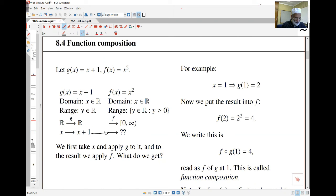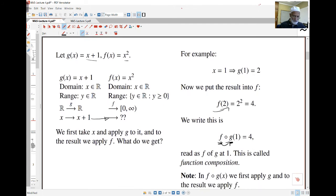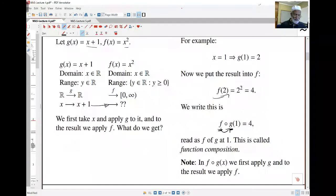What values will I get out of this? First, I take x, I add 1 to it, then I square it. For example, if x is equal to 1, g(1) is equal to 2. I put that into f, and f(2) is 2 squared, which is 4. I write this as f of g — first I apply g to 1, then I apply f. So f(g(1)) gives me 4. This is what we call a function composition.